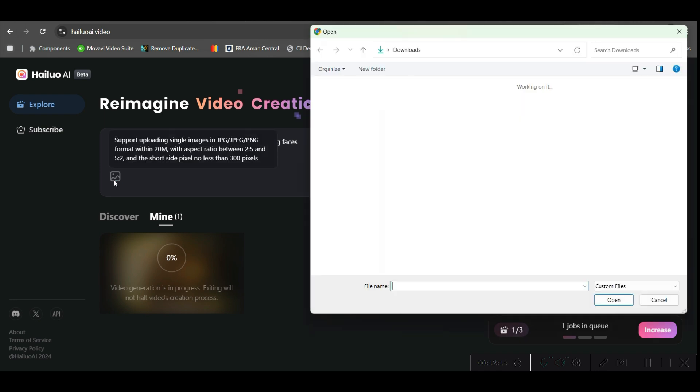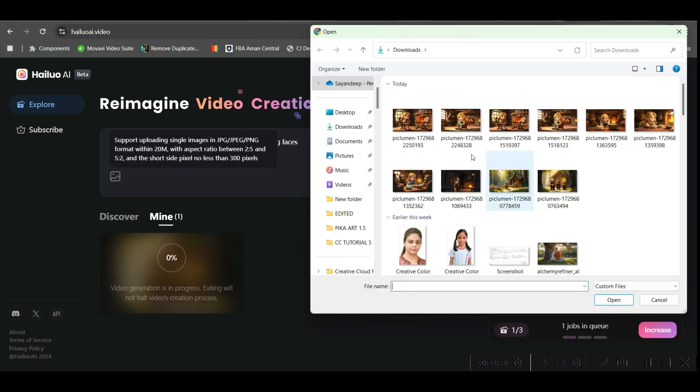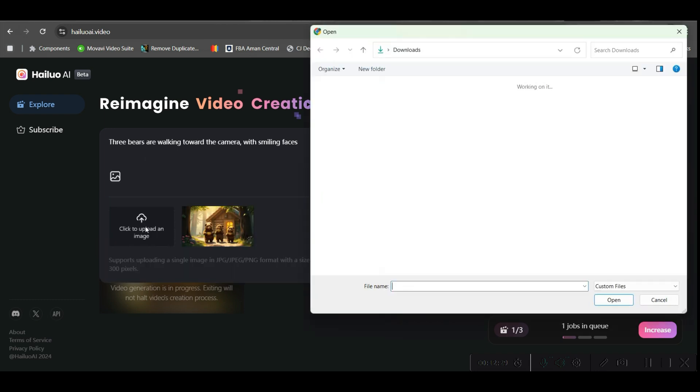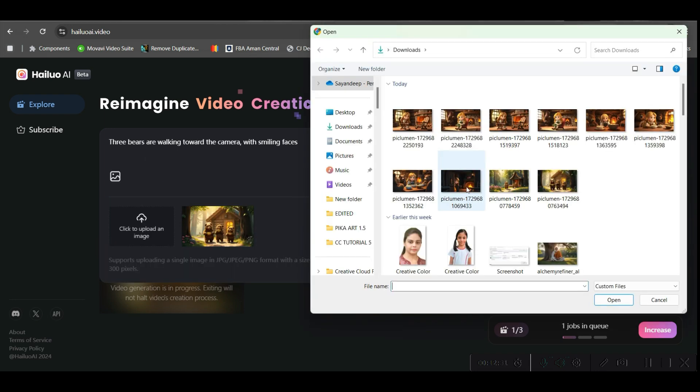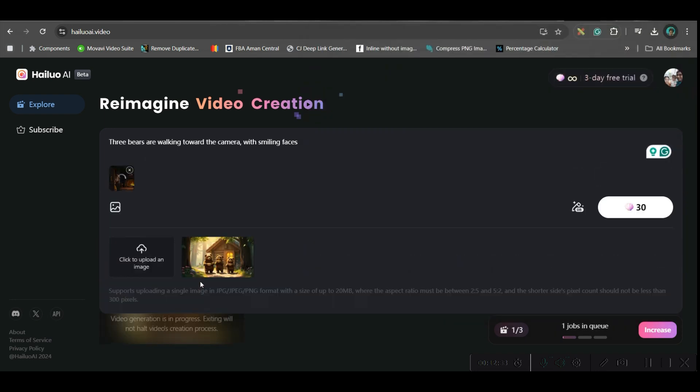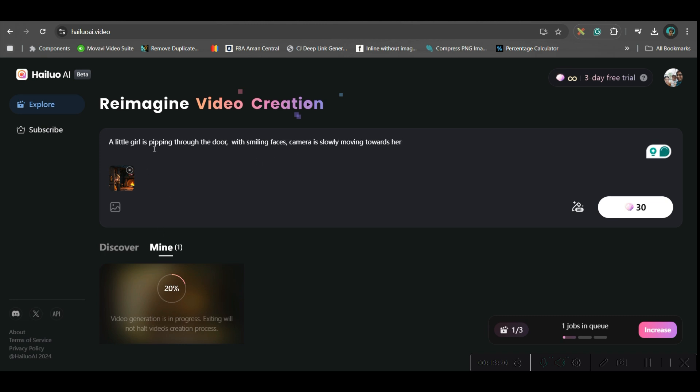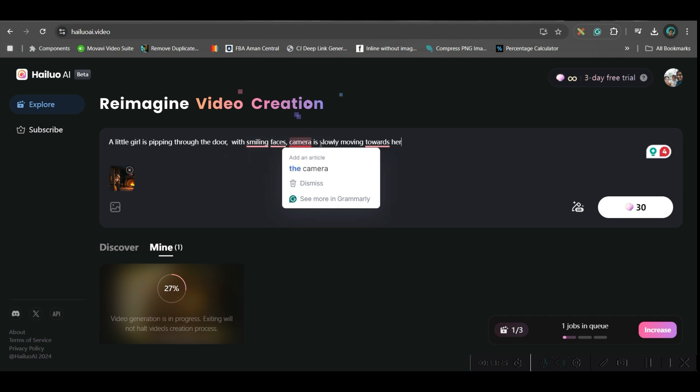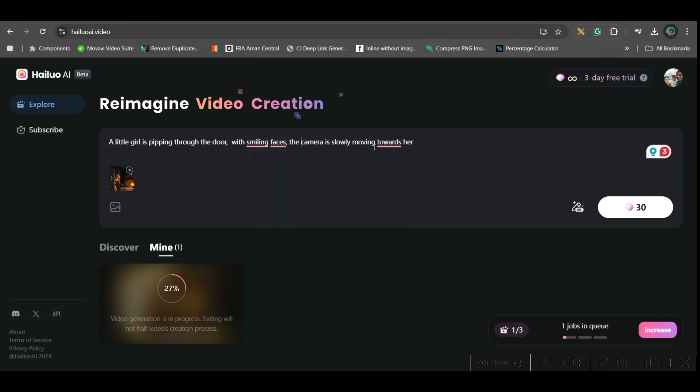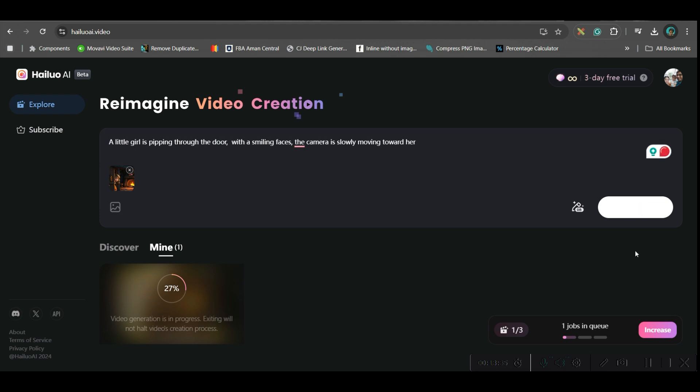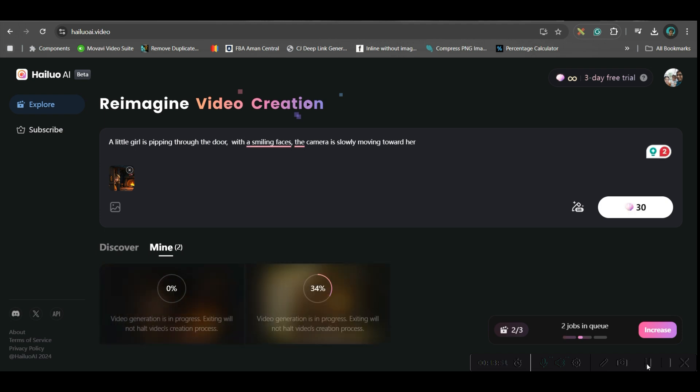So, instead of this image, I will be picking the second scene. Which is this one. Open. Go to upload. Select the scene. And open. It will appear here. Then again, you will have to give a small prompt. This small prompt I have given. A little girl is peeping through the door with smiling face. The camera is slowly moving. And then, go to generate option. So, like this, you will have to create all the videos from the images. So, I will just fast forward this. And finally, I will be showing you how to assemble them all together and create the final video.